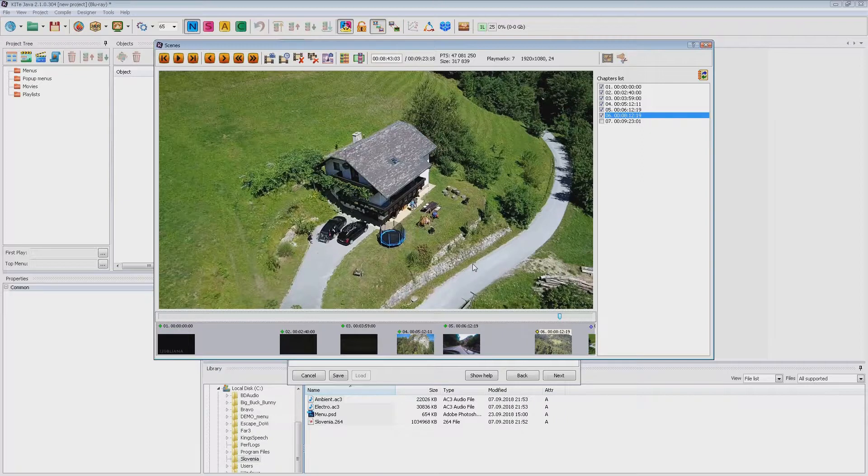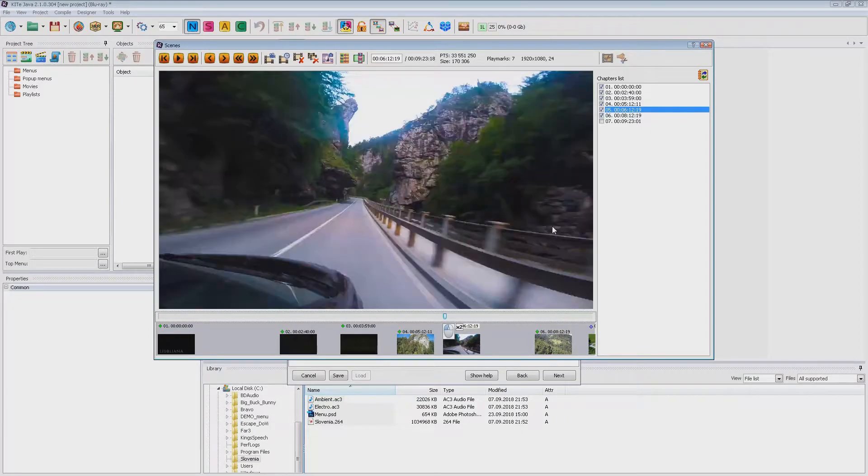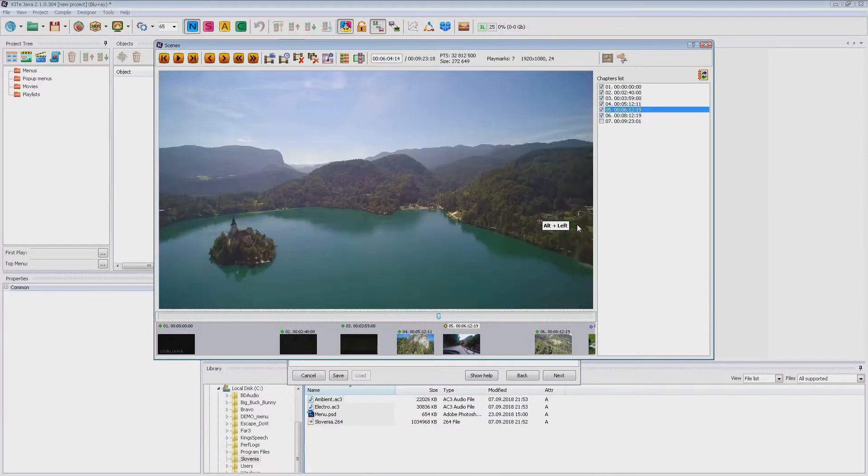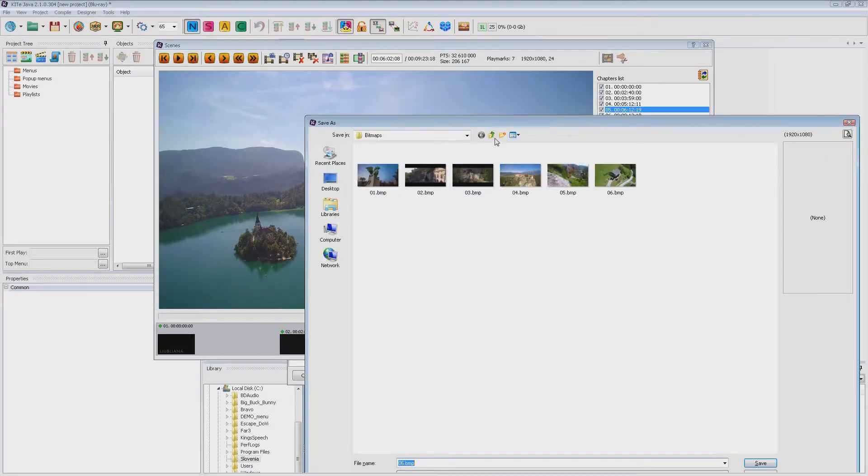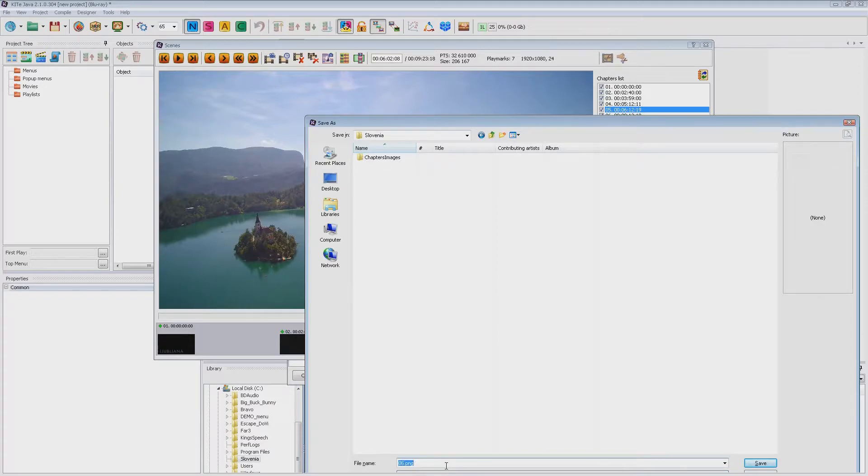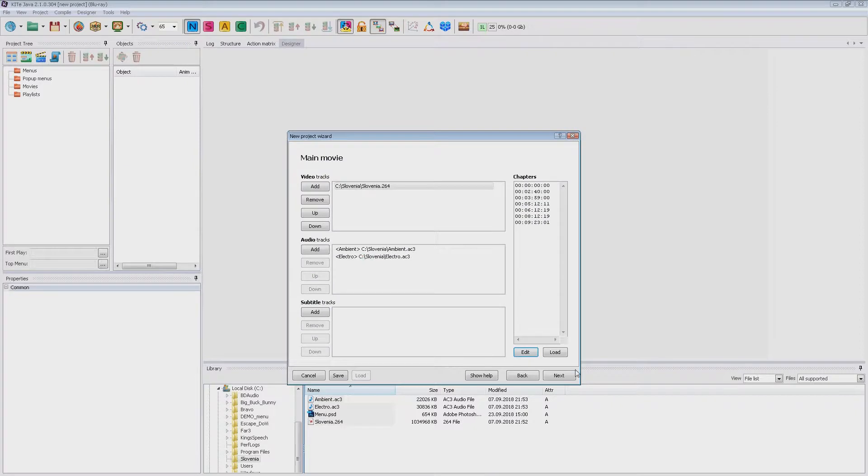If you do not have a menu video then in the wizard you can go to the next page. Now we can use an image for the menu. Let's create it. Now we can continue.